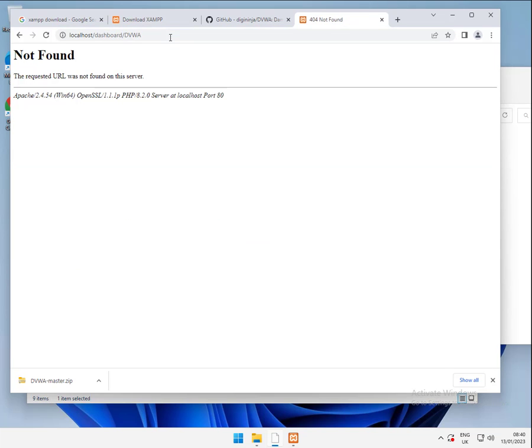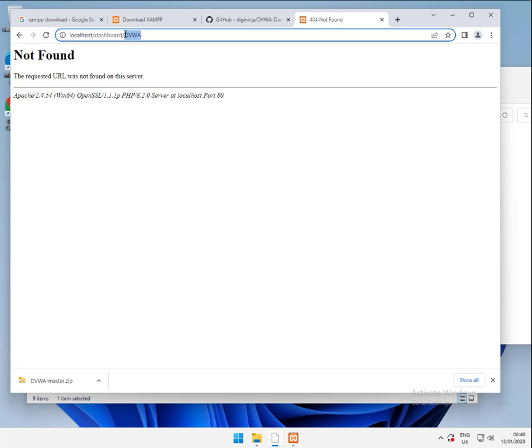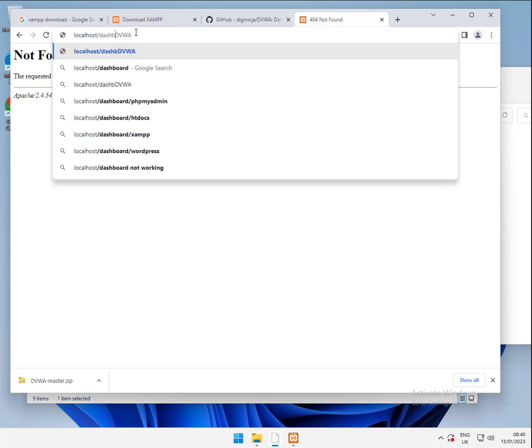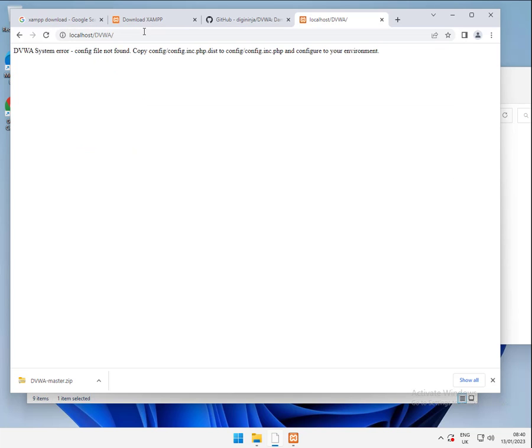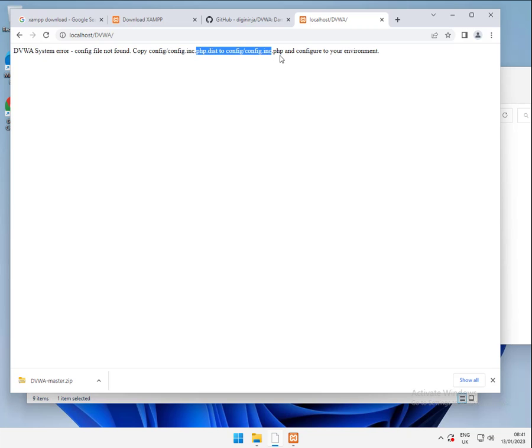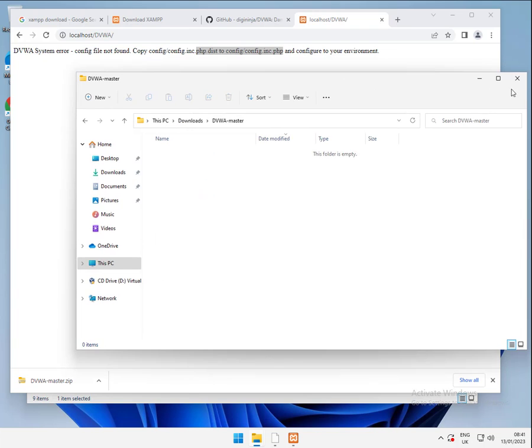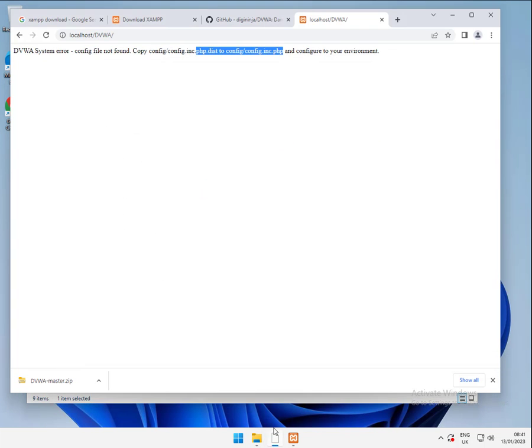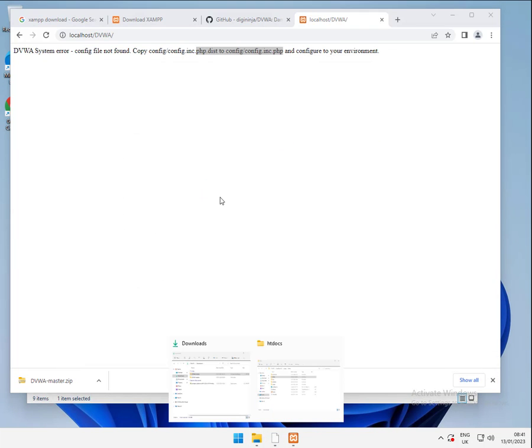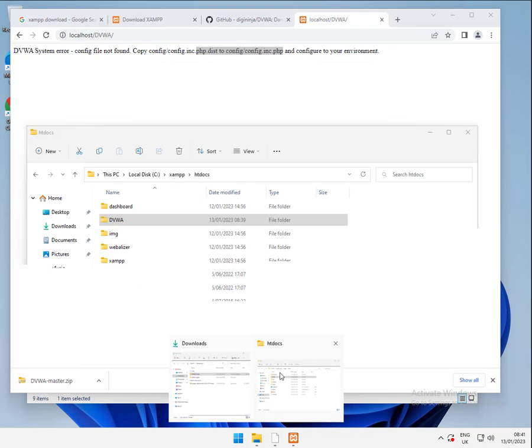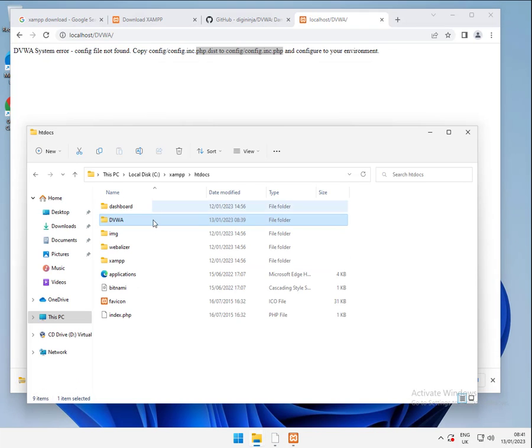Check we've done that right. We can come back over here. We go into there and we go DVWA. Do that. And that's a mistake because we've still got dashboard there. So let's take dashboard out. And this should give us an error. Yep. DVWA system error config file not found. And it's telling us to copy the config slash config.inc.php.dist to config.inc.php. So we don't need that one anymore.